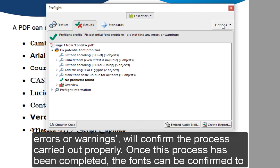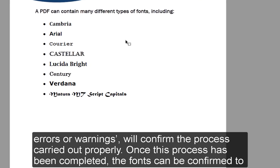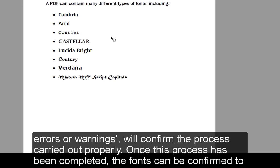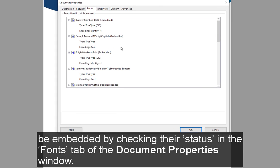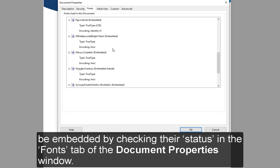Once this process has been completed, the fonts can be confirmed to be embedded by checking their status in the Fonts tab of the Document Properties window.